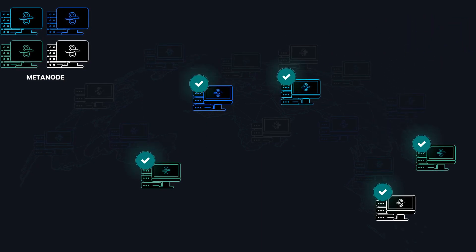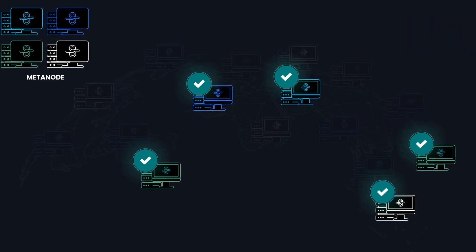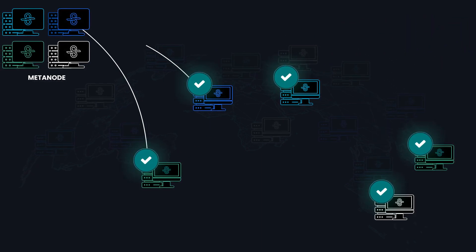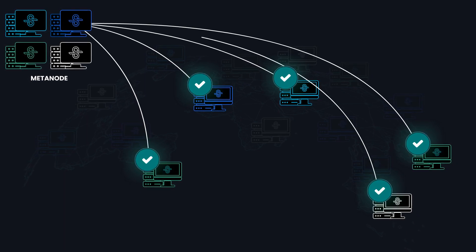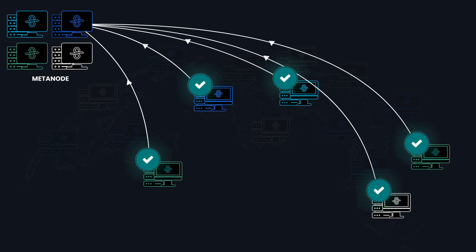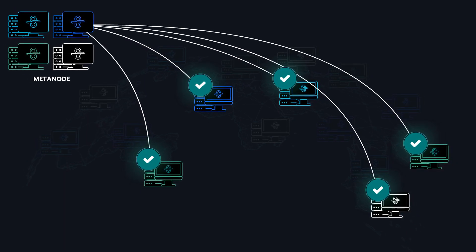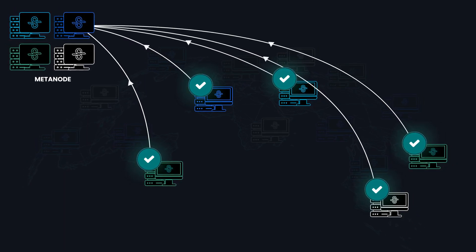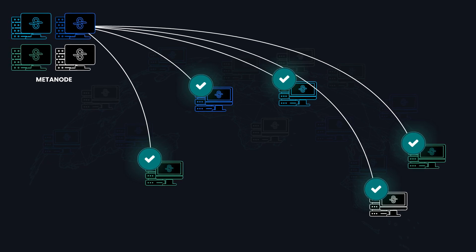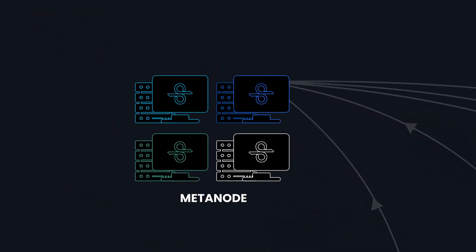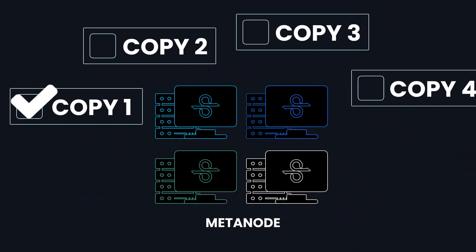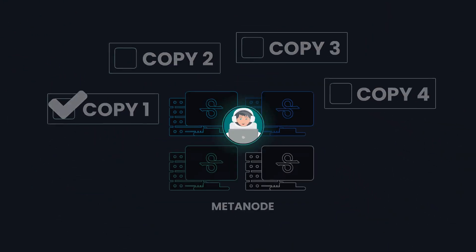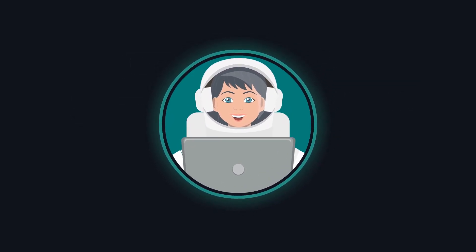Both the uploading SDS node and the destination SDS nodes send reports to the metanode for each successfully transferred slice of Alice's file. The metanode marks the file as having one copy. And there you have it!